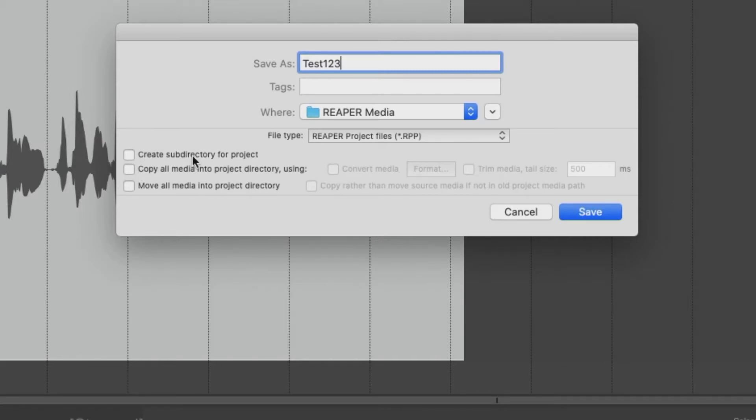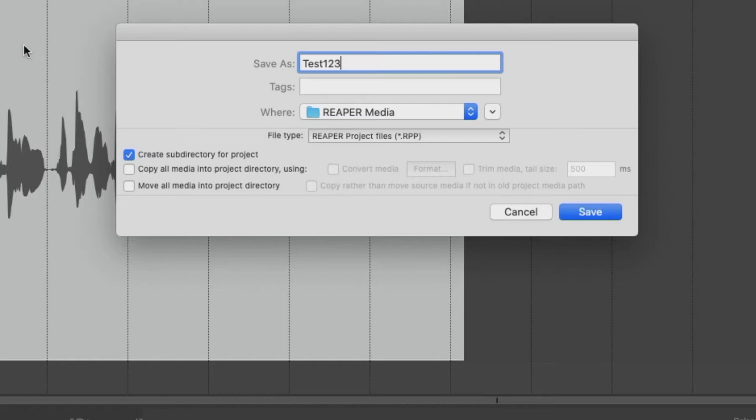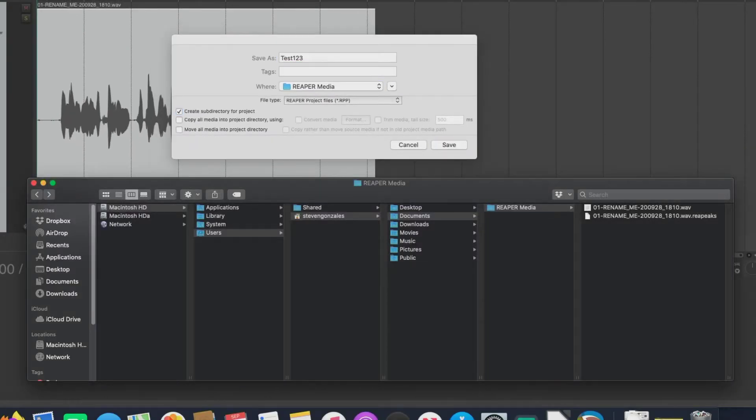Anyway, create subdirectory for project you really, really want to do this. Everything for this project is going to be incorporated inside this folder called test123. In which is going to reside a .rpp called test123. Move all media into project directory. Right now, this media item, this WAV file actually, is not under a test123 folder. It's under Reaper media.